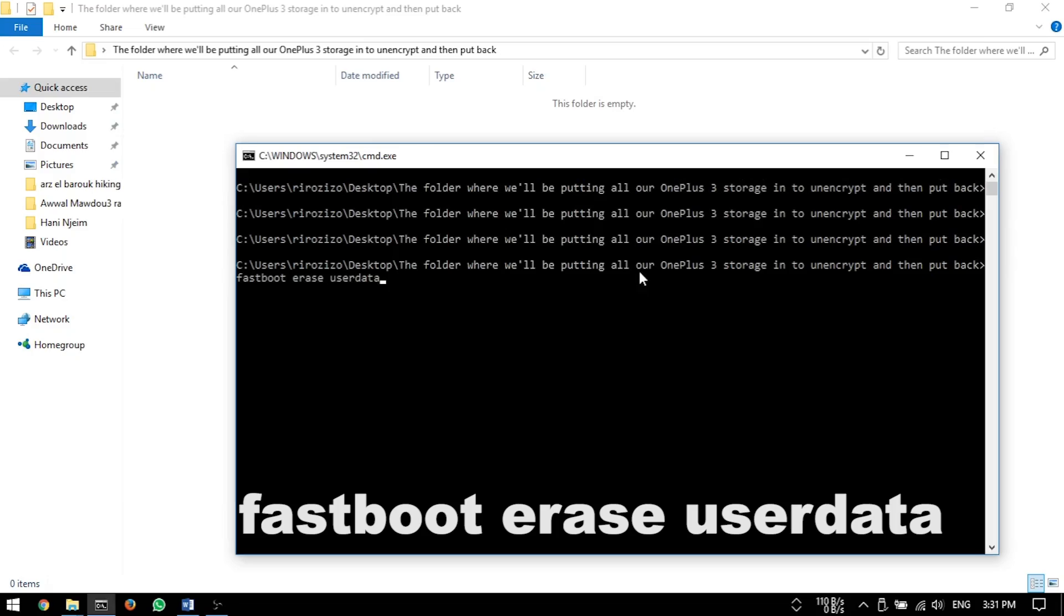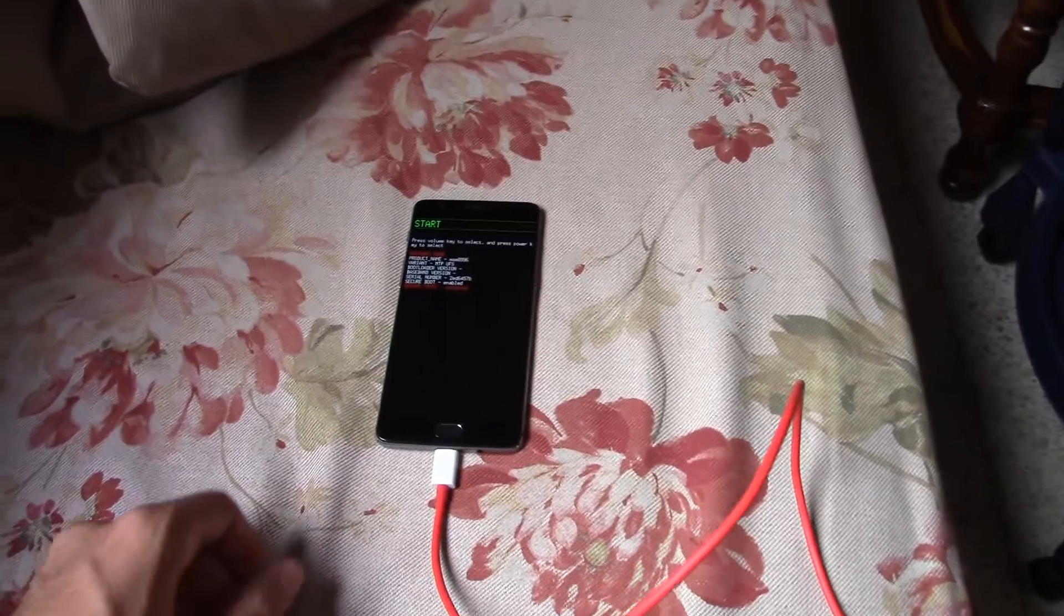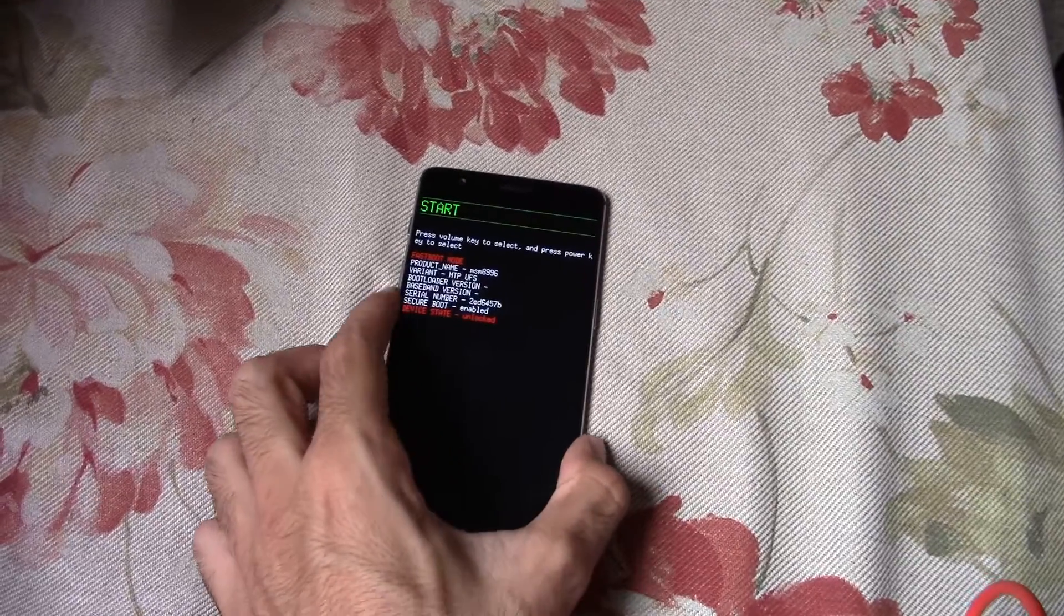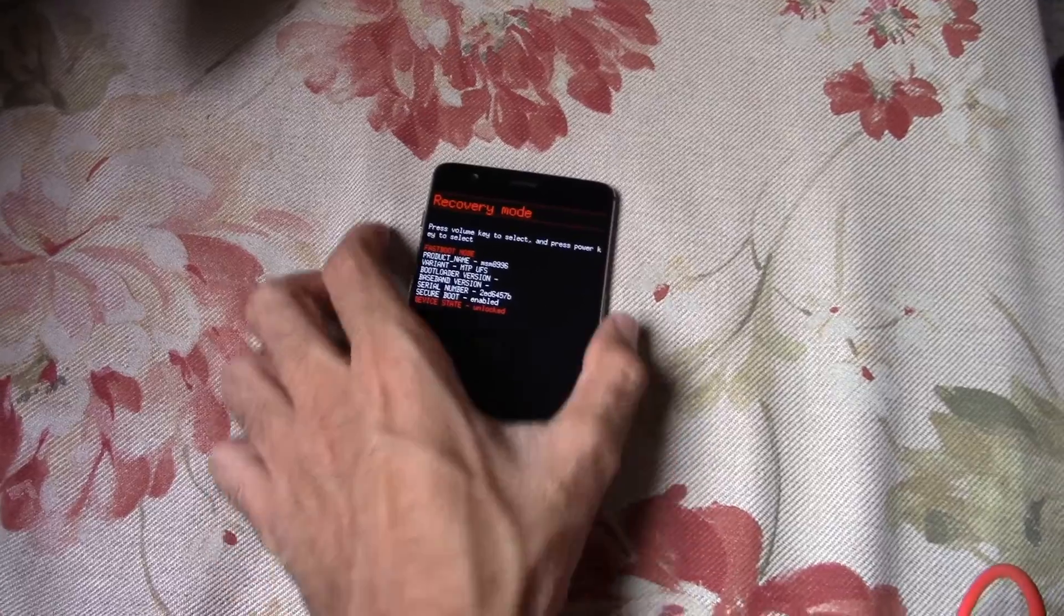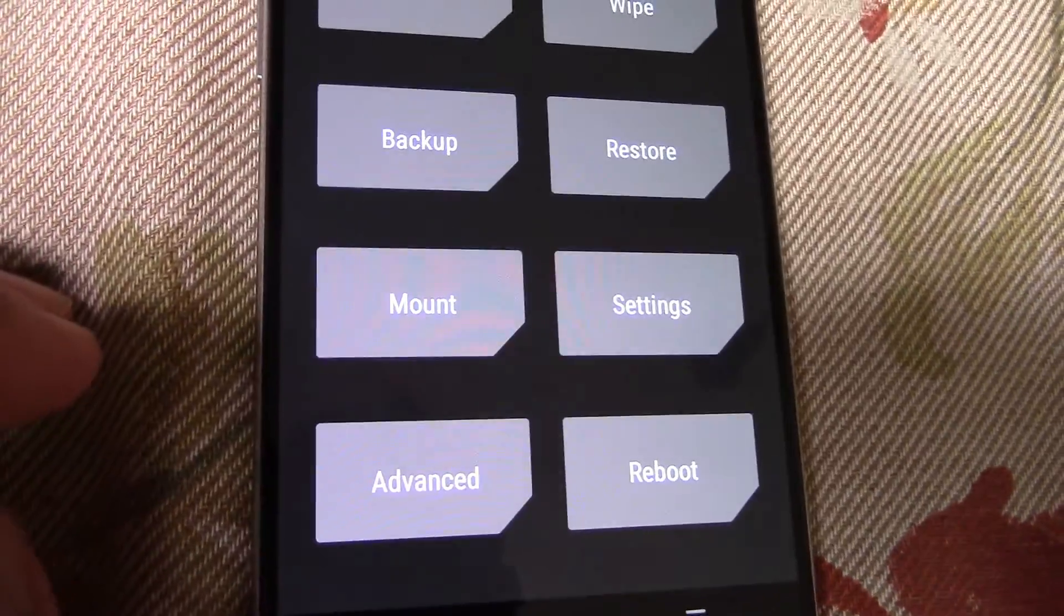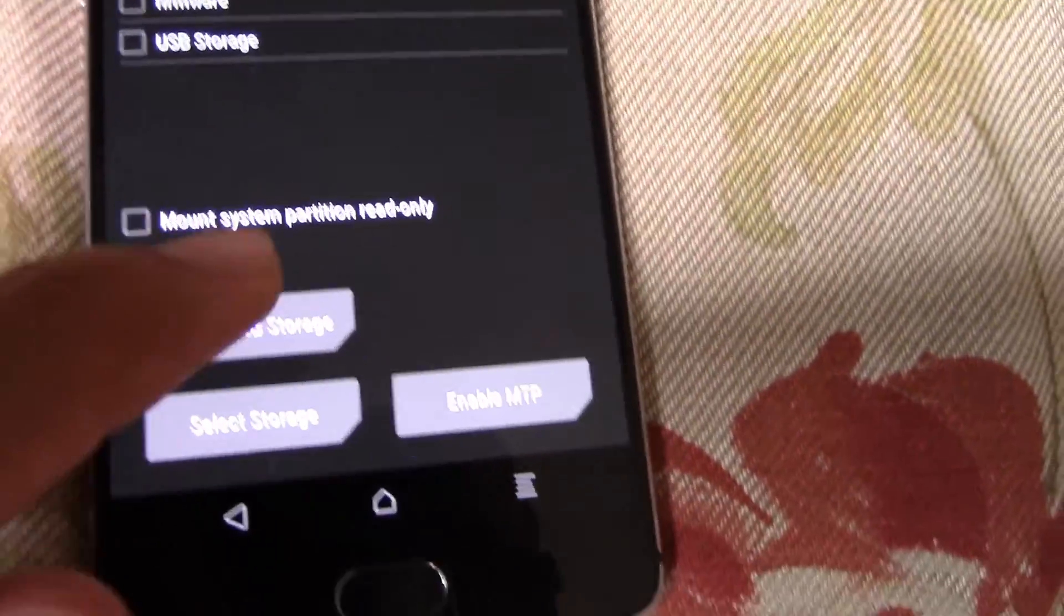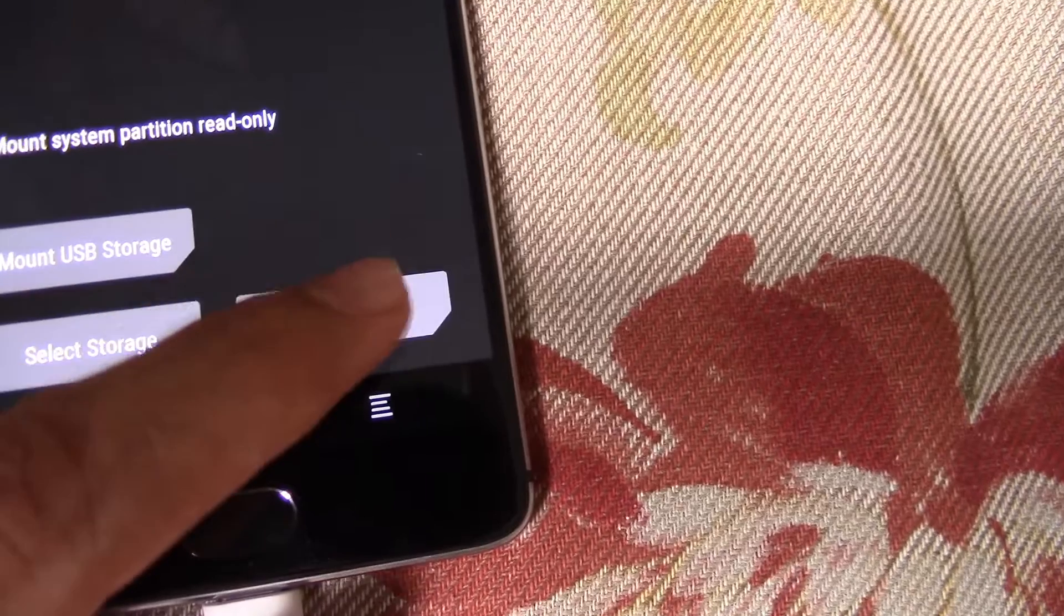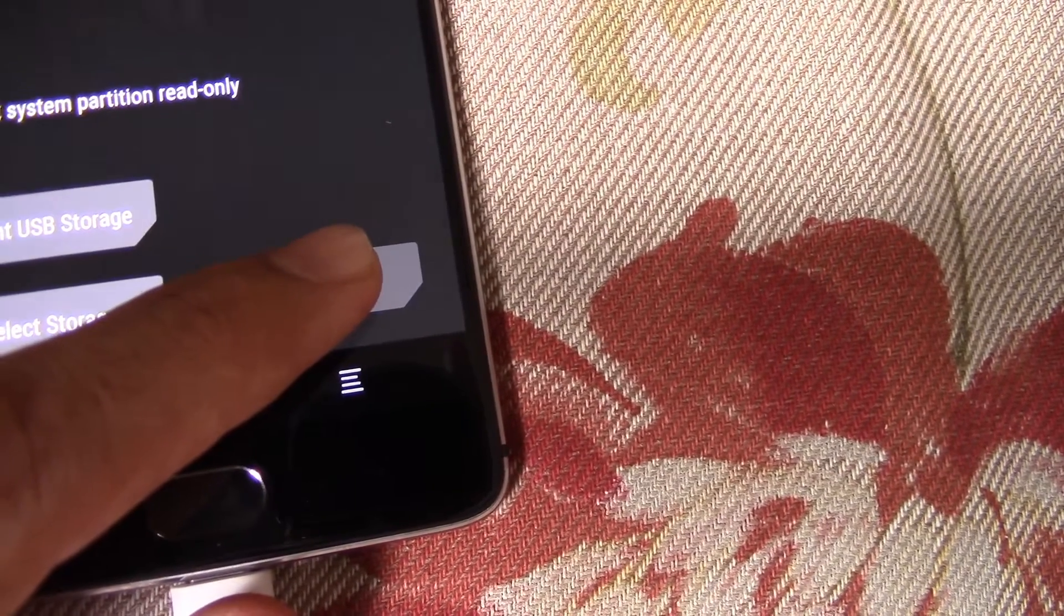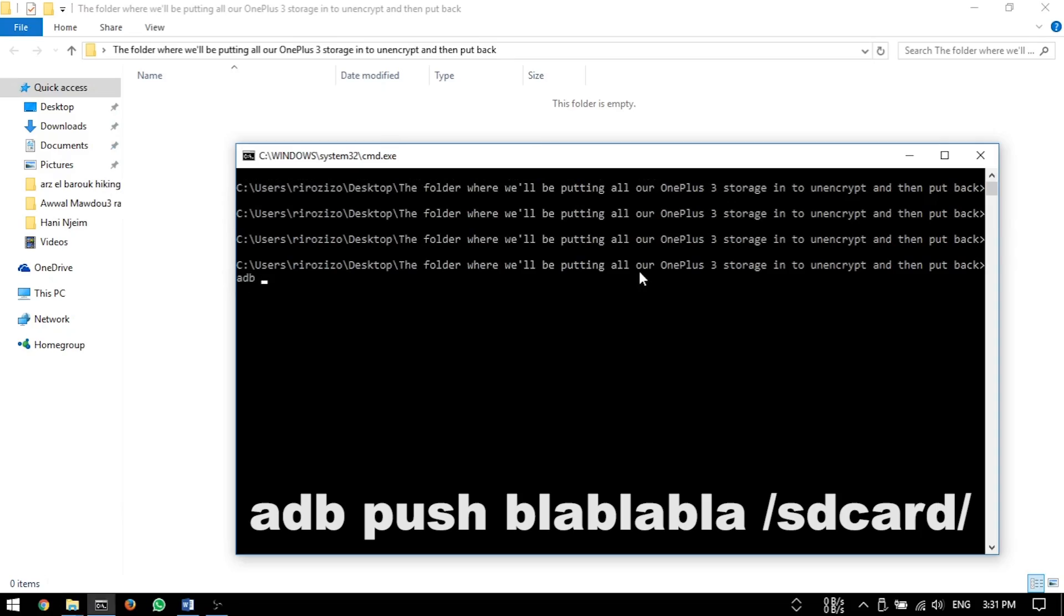After that, boot back to recovery using the volume keys and the power key, then restore your backup by copying the TWRP folder back to your device using MTP. After that, use adb to restore all your files.